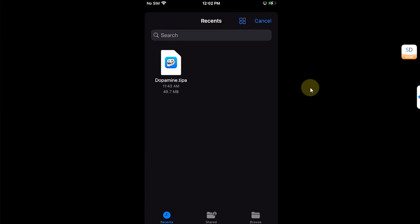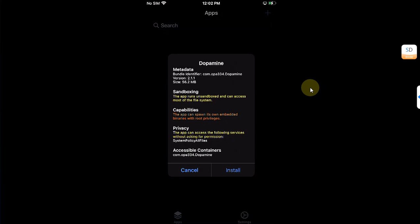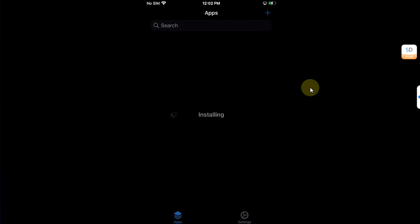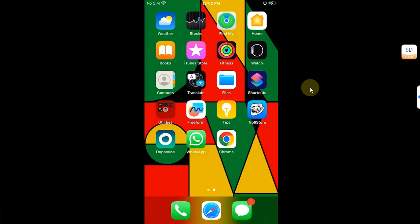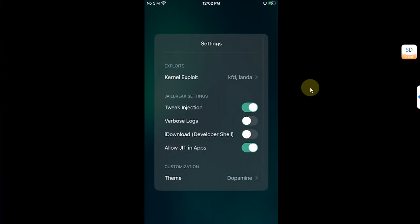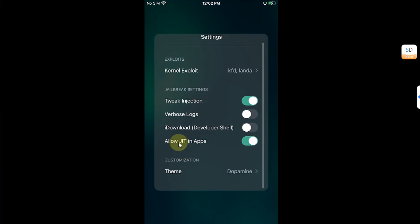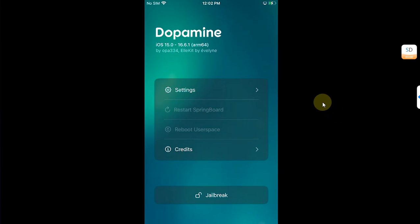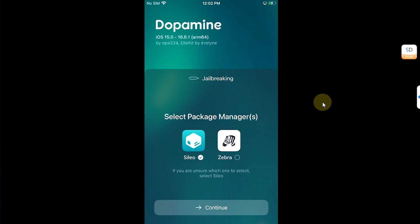Now open Troll Store, hit this plus button, install IPA file, select the Dopamine.tipa file and then hit install. Now go back home and you will see the Dopamine app. If you go to settings, you can see that we have a new feature that I have discussed earlier: allow JIT in apps. It is enabled by default. Now hit the jailbreak button and then select your package manager of your choice and then continue.